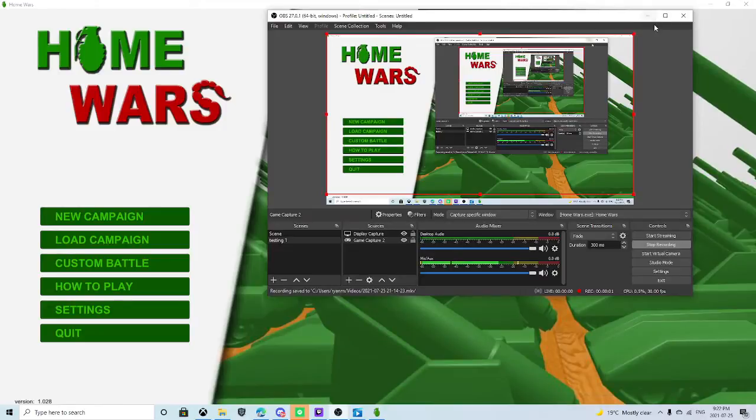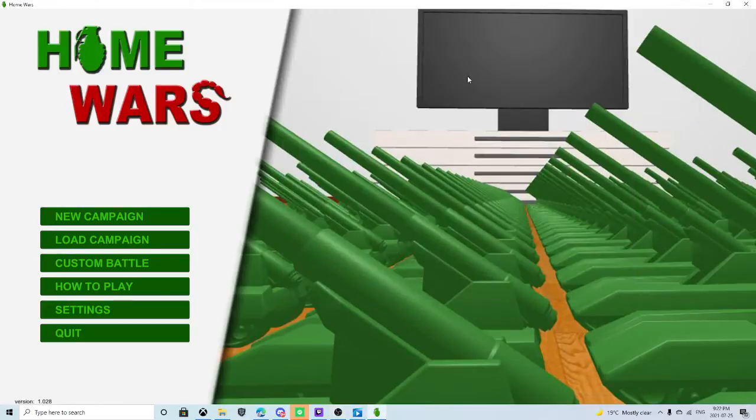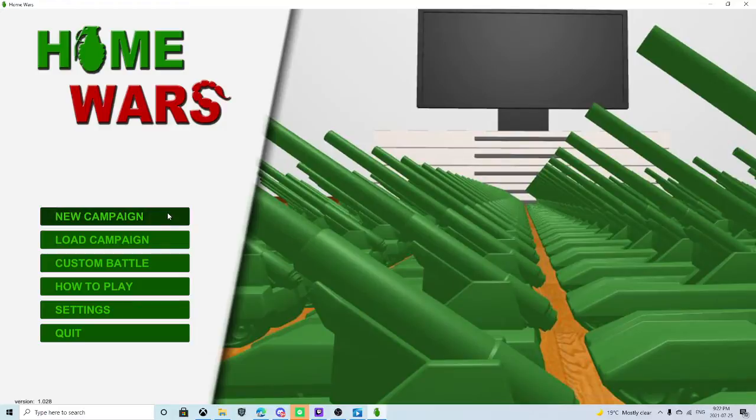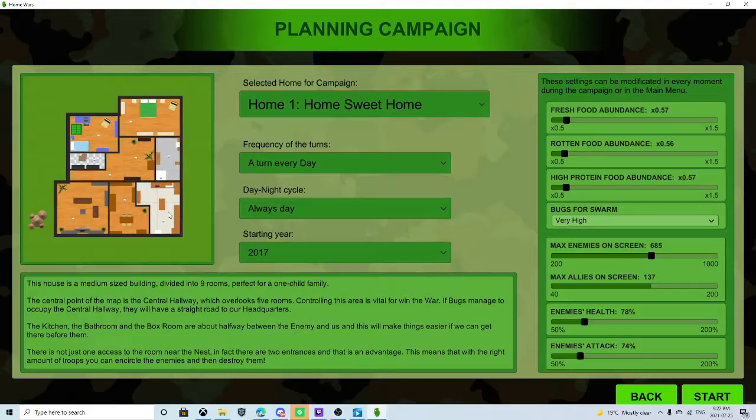Welcome back guys to another Home Wars video. Last time we lost miserably, but at least you guys get the understanding of the game.